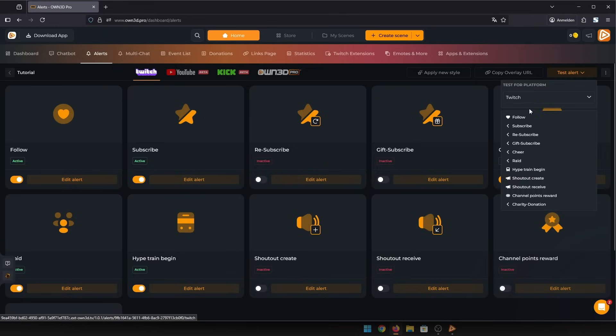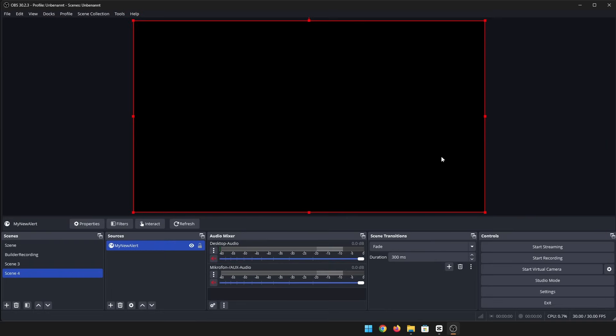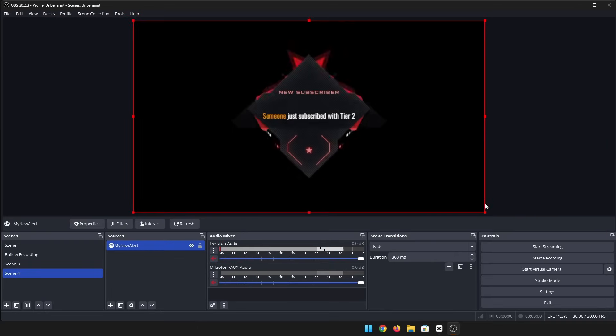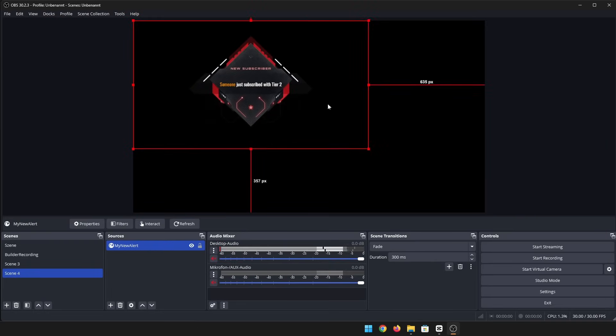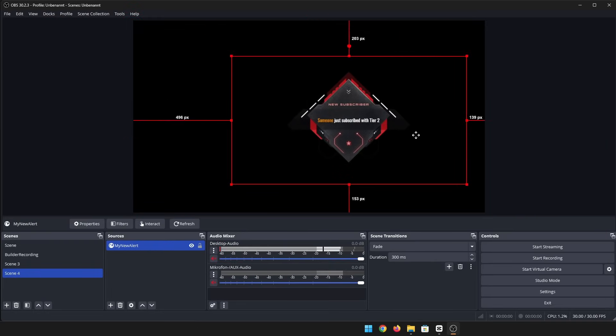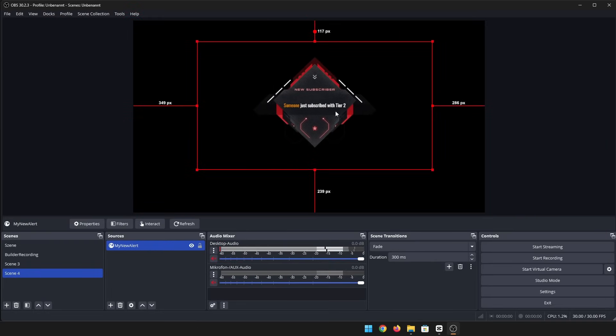Just click on which alert you want to test and go back into OBS. And here is your alert. You can now scale and place it wherever you want in your scene.